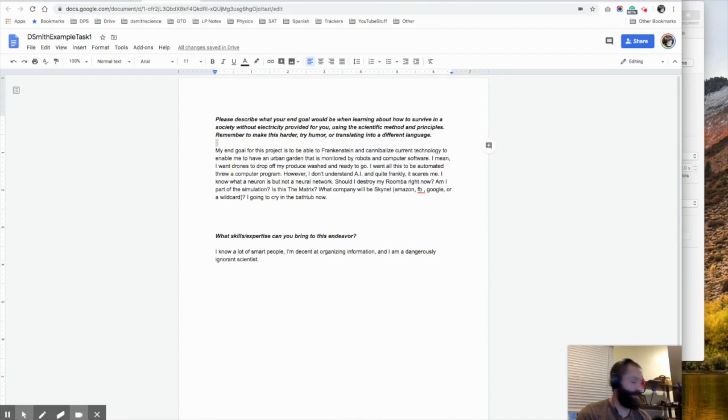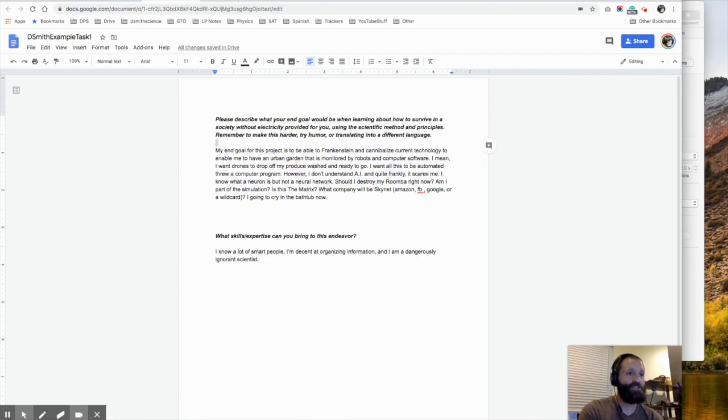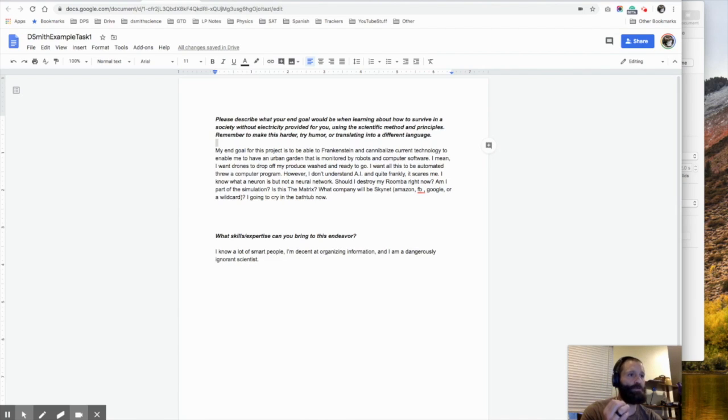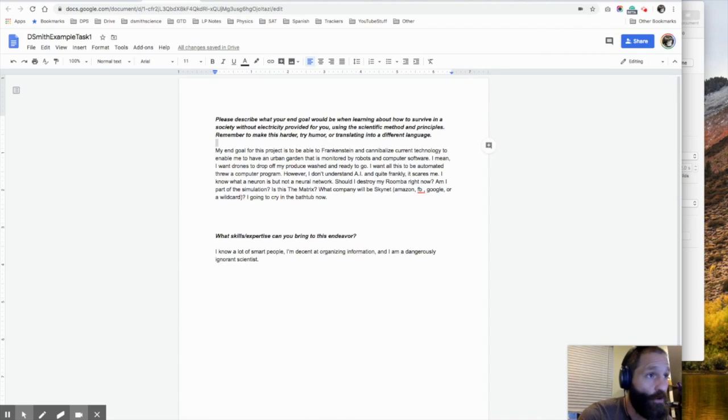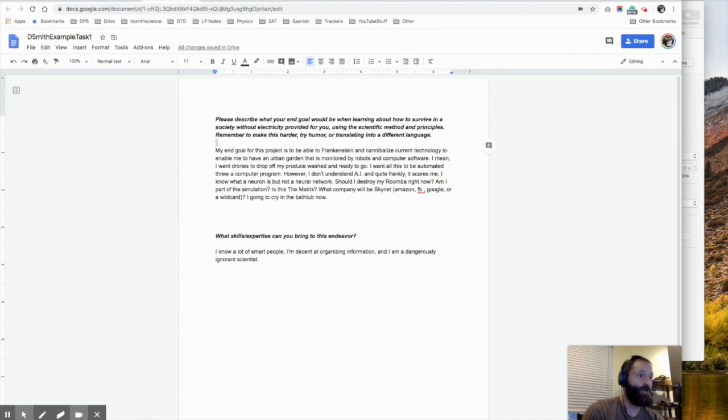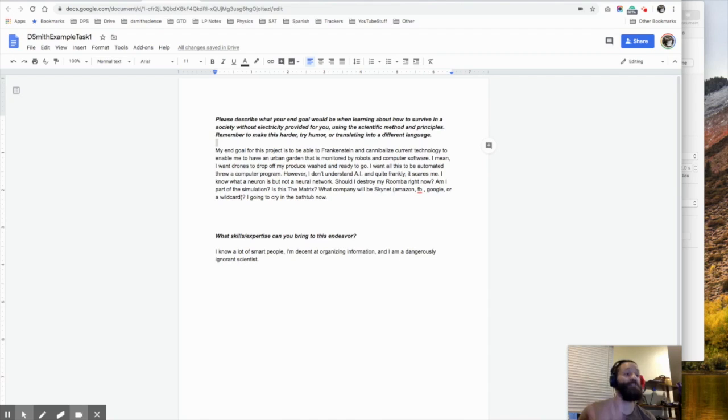All you have to do today is just think about that question: please describe what your end goal would be when learning about how to survive in a society without electricity provided to you, using the scientific method and principles. Remember to make it harder, try humor or translating into a different language.